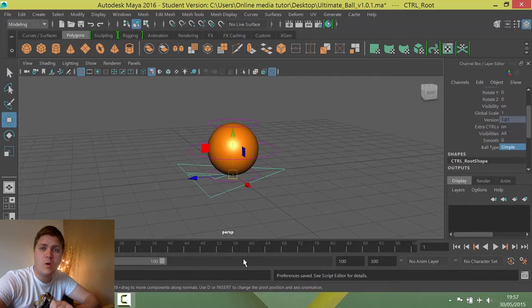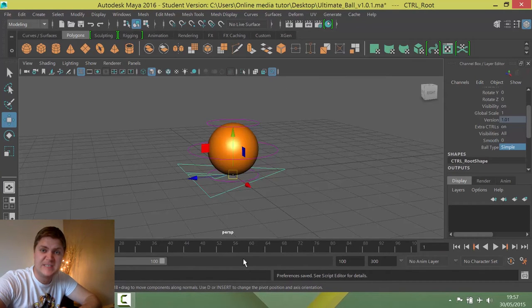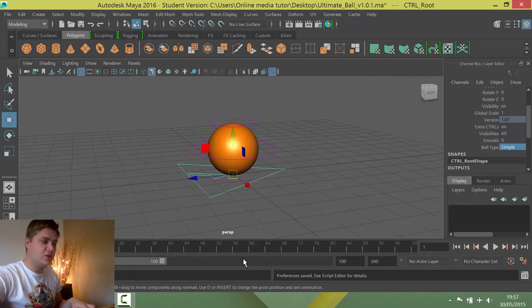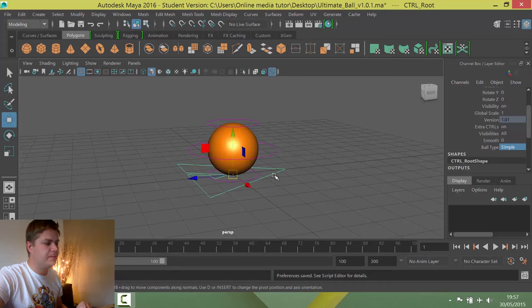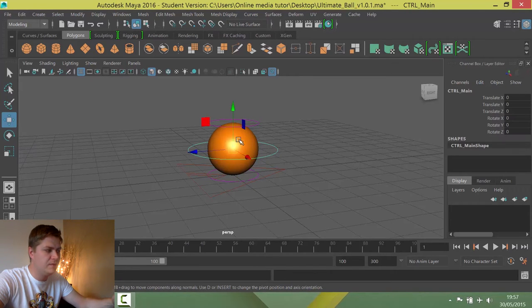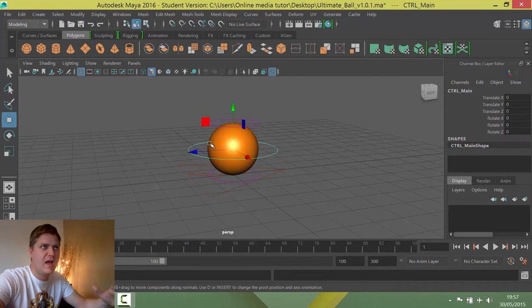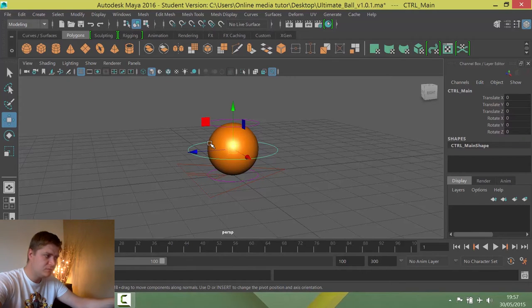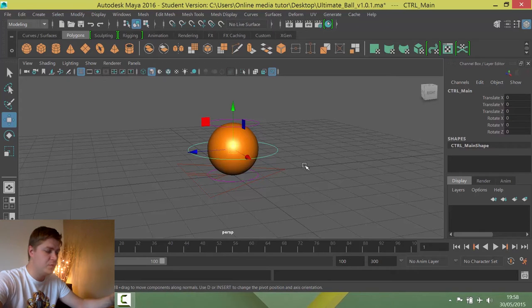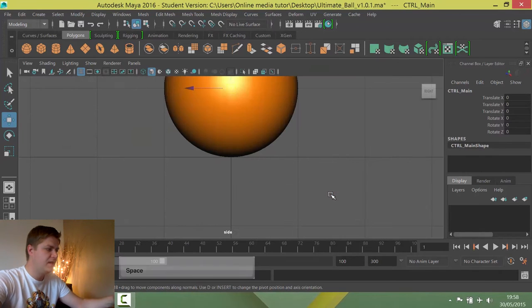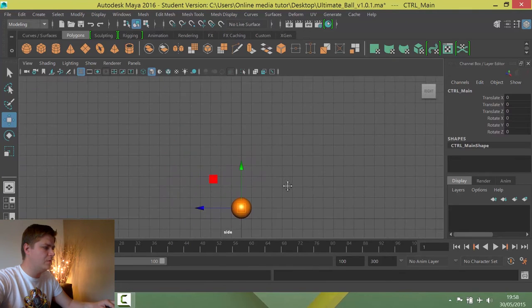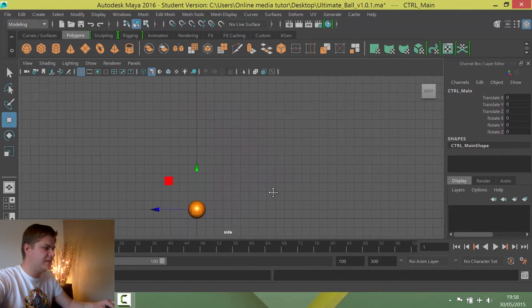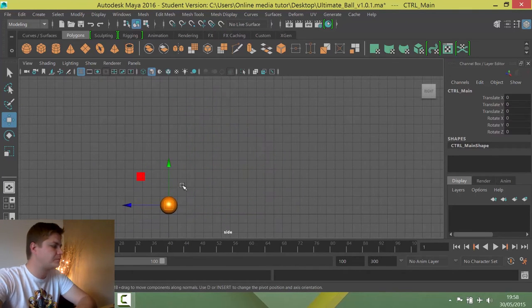We're now completely set up to do this animation, so let's get into it. What I want to do first of all is change my view. But before I do that, I'm going to select the controller that handles the placement of the ball, and that's because I can't see it as well to select it in the side view which I'm going to move to now. So here's the side view. I'm just going to zoom out so that I can see the ball and give myself plenty of space.